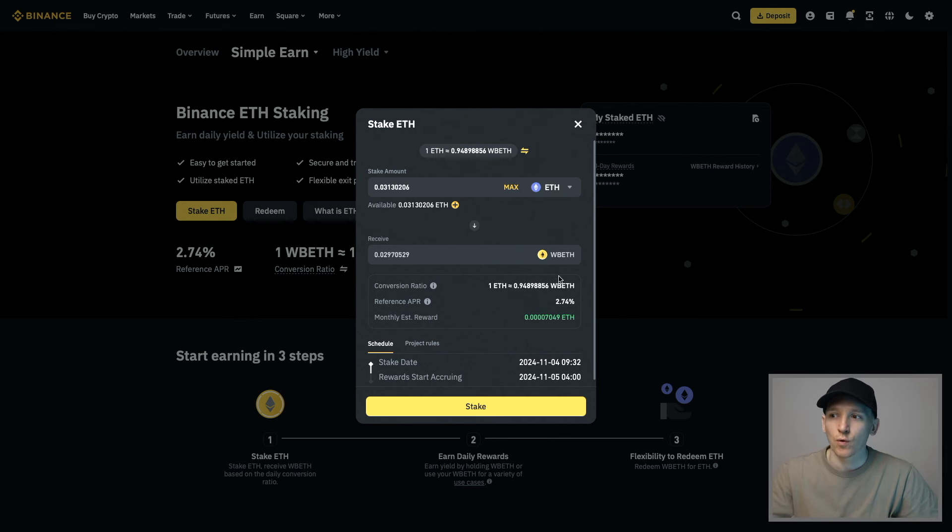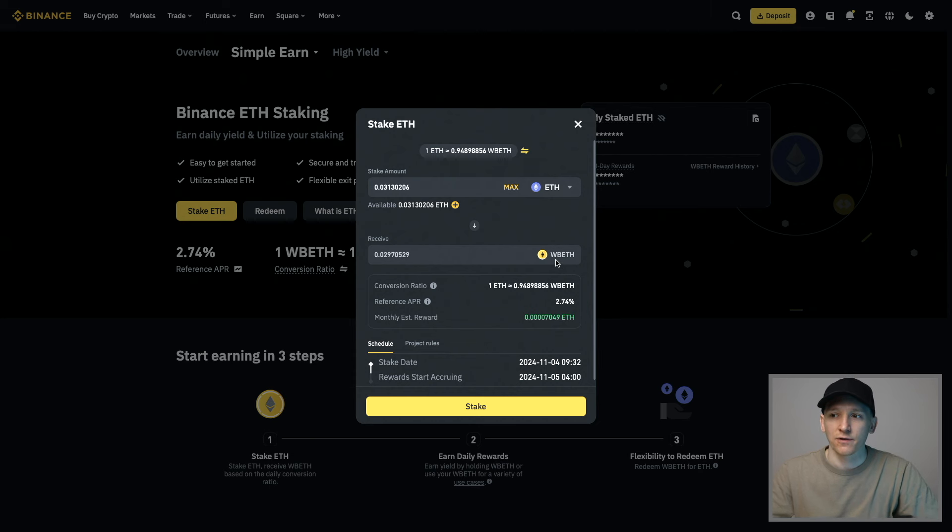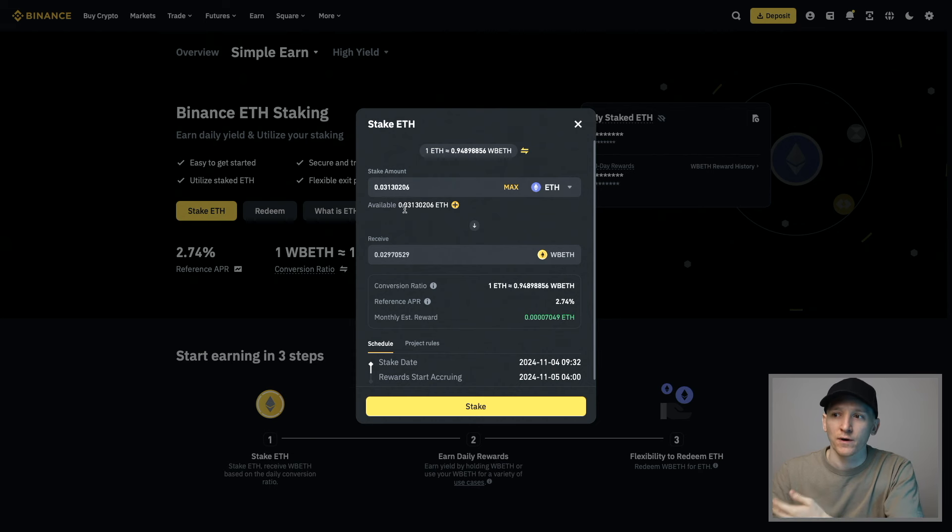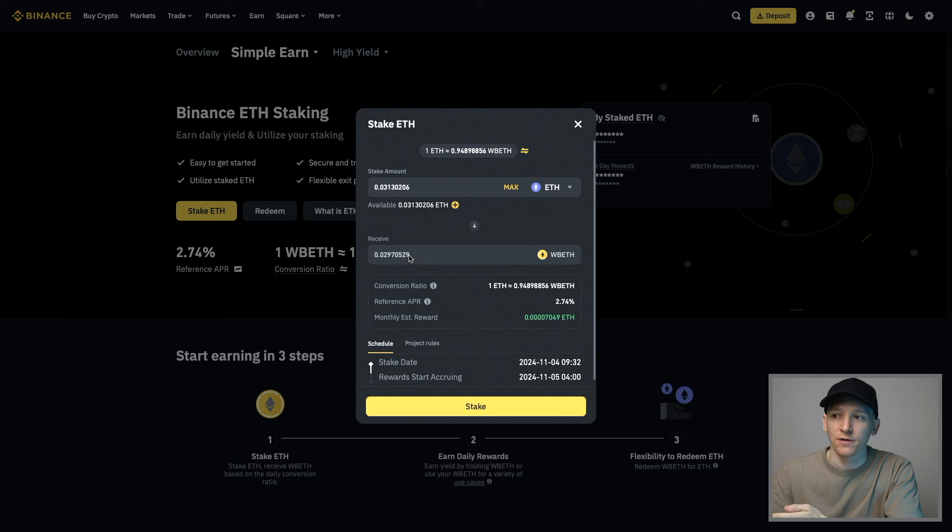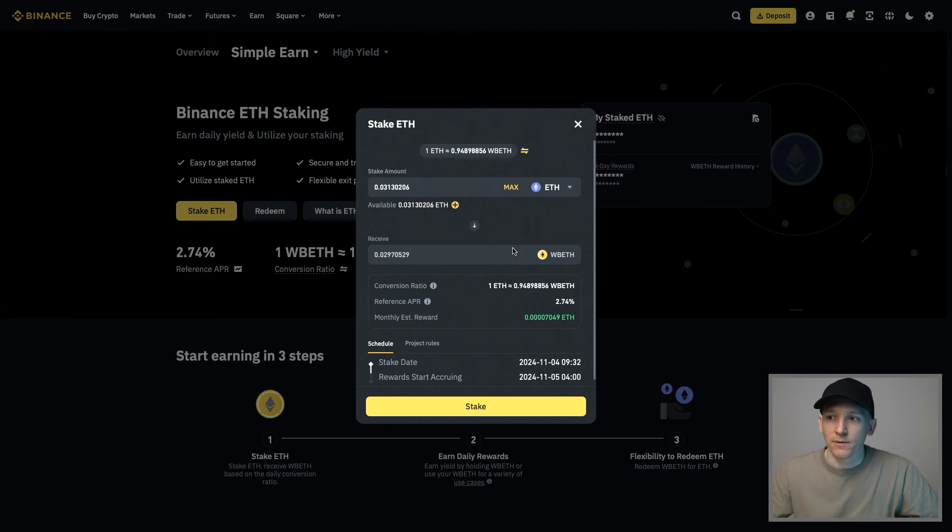This should always be more expensive than ETH. You should always get fewer tokens when swapping your ETH into WBETH. Then when you swap them back, it's going to represent how much you have.